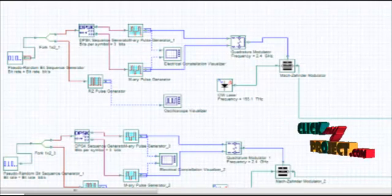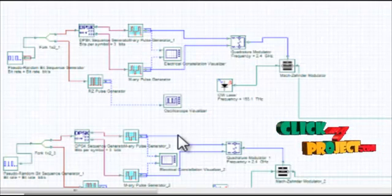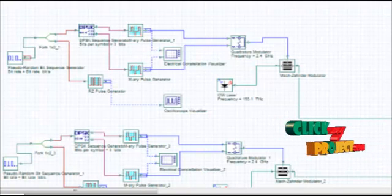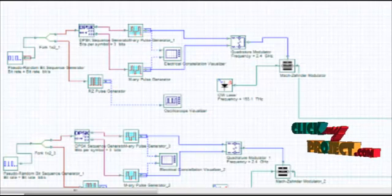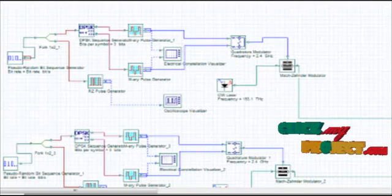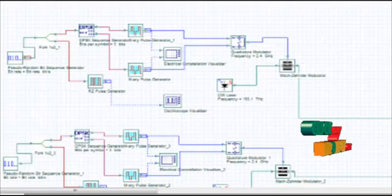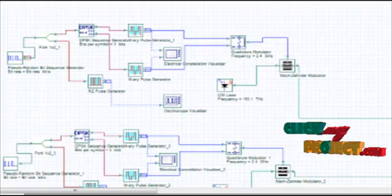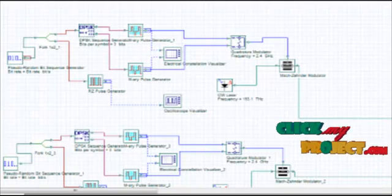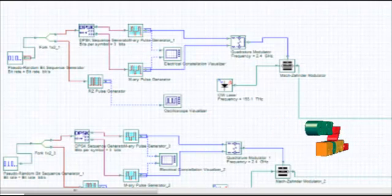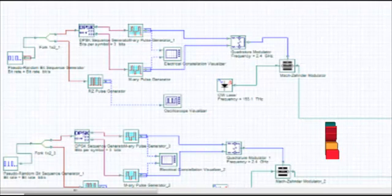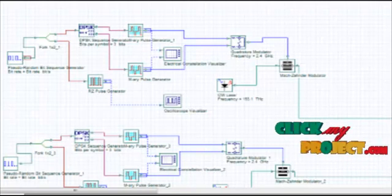The standard way to measure the performance of the system is by using the eye diagram. The eye opening clearly indicates the system performance. The constellation diagram is an expression of signal modulation using a digital modulation scheme such as quadrature amplitude modulation or differential phase shift keying. In this simulation, DPSK is used with 8 bits per signal, where the number of bits per symbol is 3, and the constellation points are given by 2^N. The transmitter constellation is taken from the output of the M-array pulse generator.